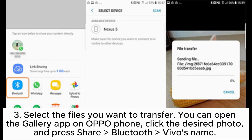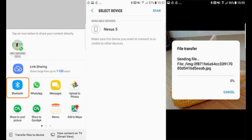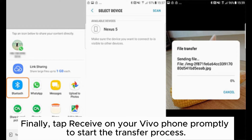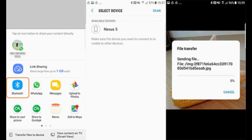3. Select the files you want to transfer. 4. You can open the Gallery app on your OPPO phone, click the desired photo, and press Share, Bluetooth, then the Vivo's name. Finally, tap Receive on your Vivo phone promptly to start the transfer process.